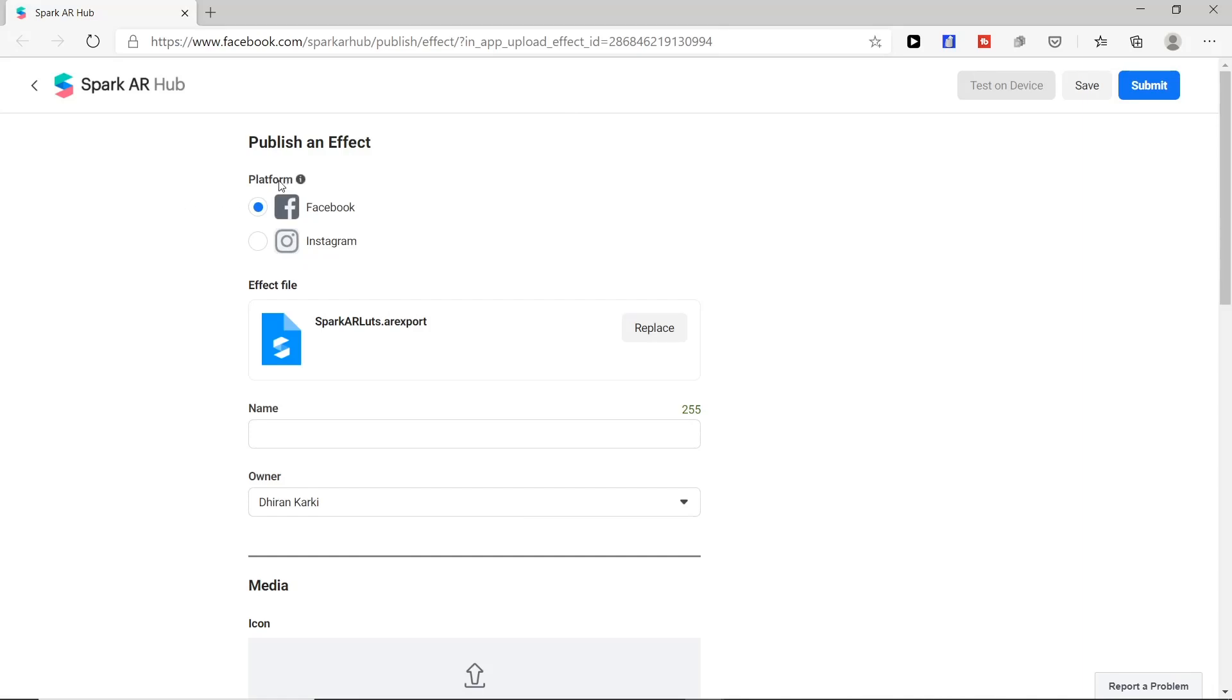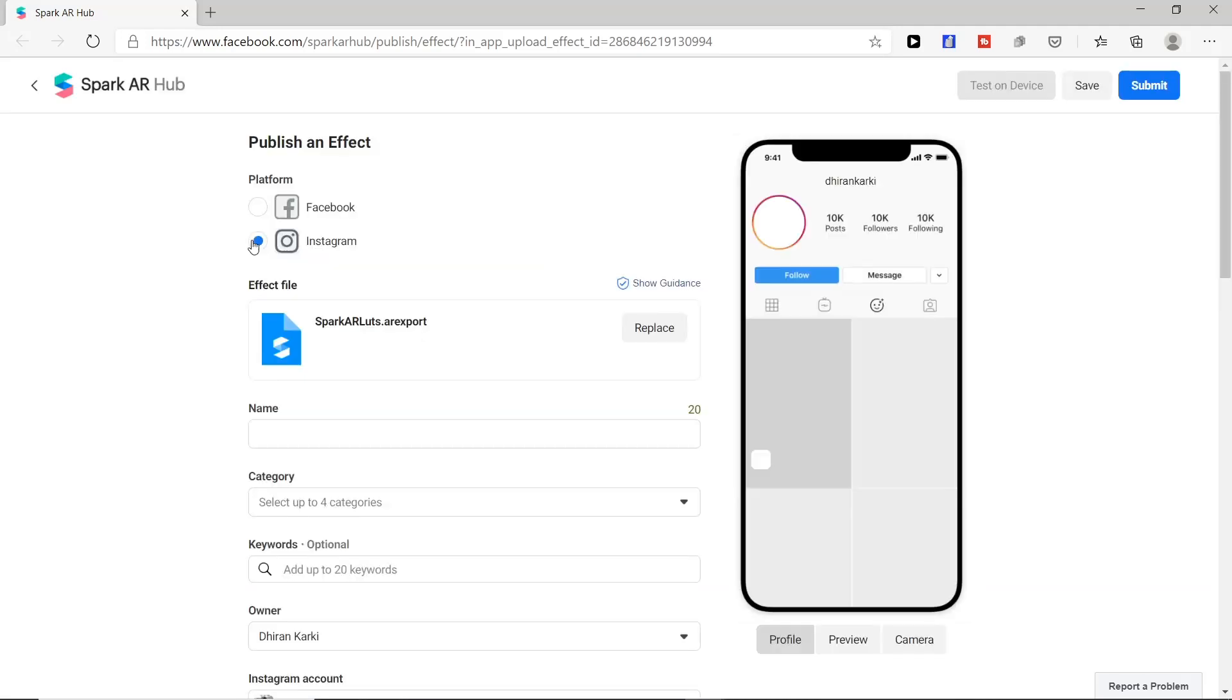Here at first you find option either to upload to Facebook or Instagram. We will choose Instagram here. The process is almost similar—you can choose where you like to upload your filter.